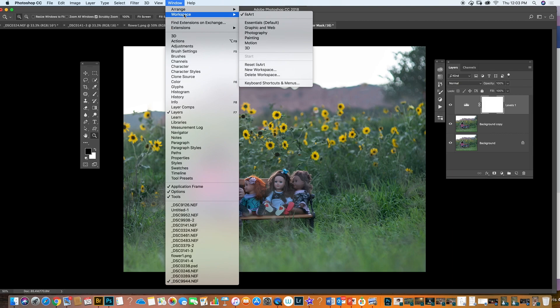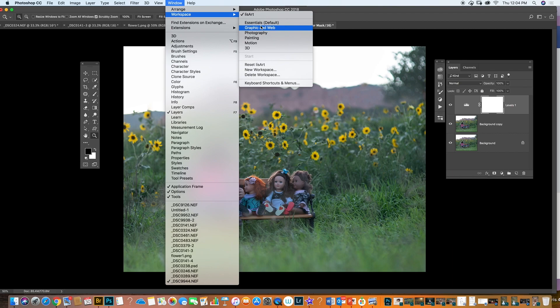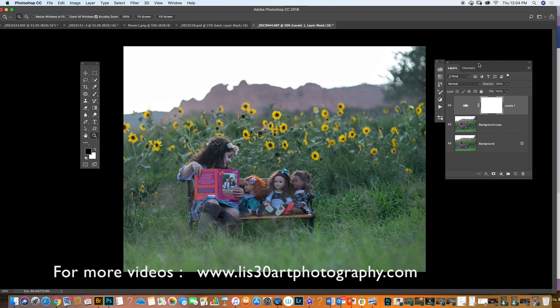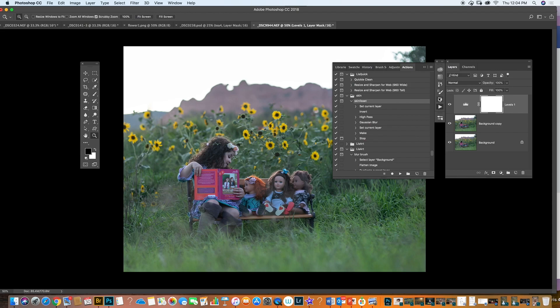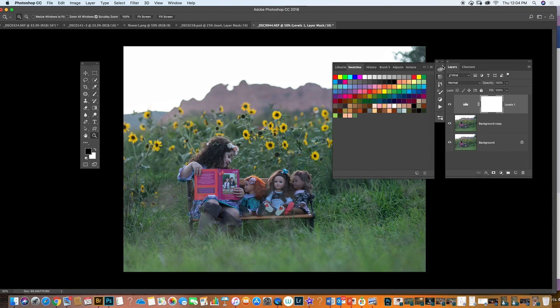You can go to Windows, then Workplace, and you have Essential Graphics, Photography, Painting. You can make your own workspace — like a station — so you have the most comfortable place to work when you do your editing. I chose my own so I made it this way, because I have everything here and I can just open and drag it when I need it.